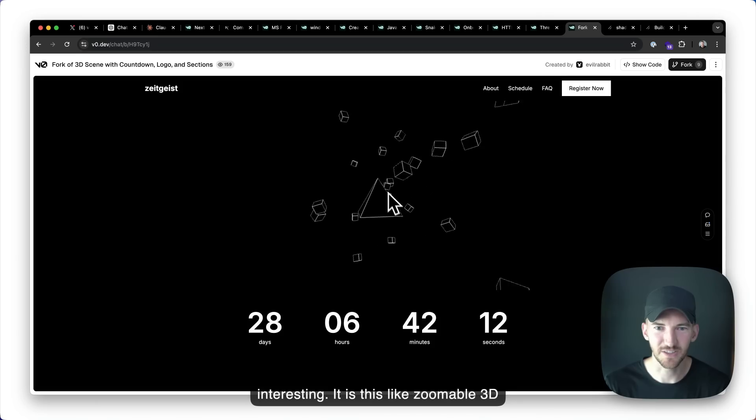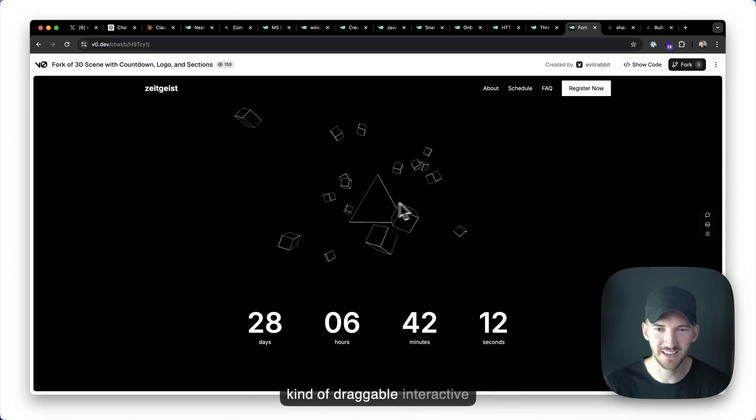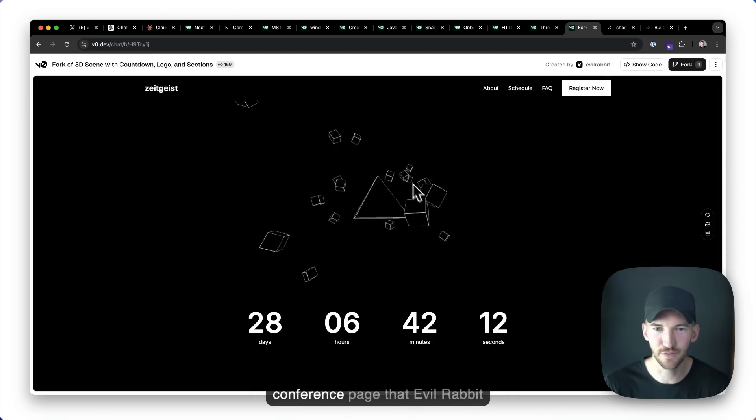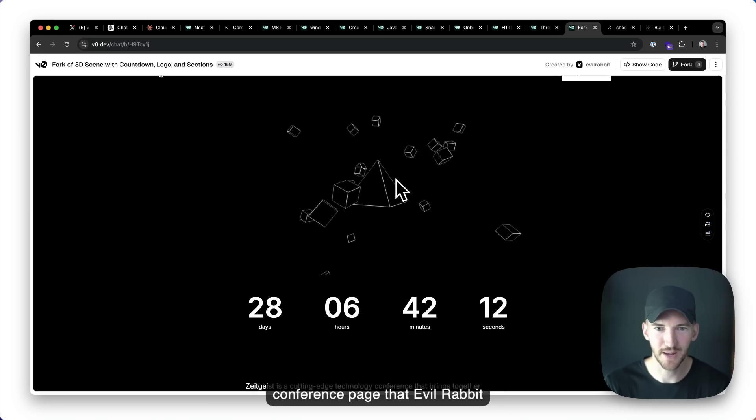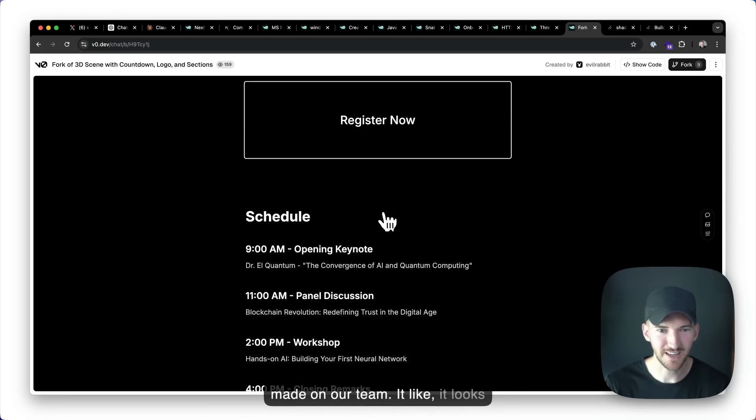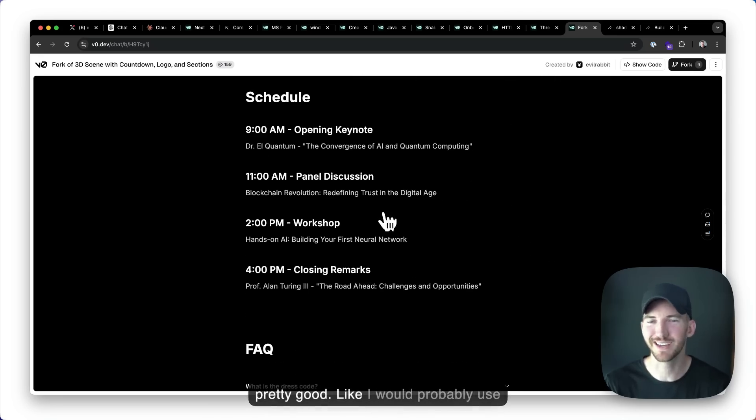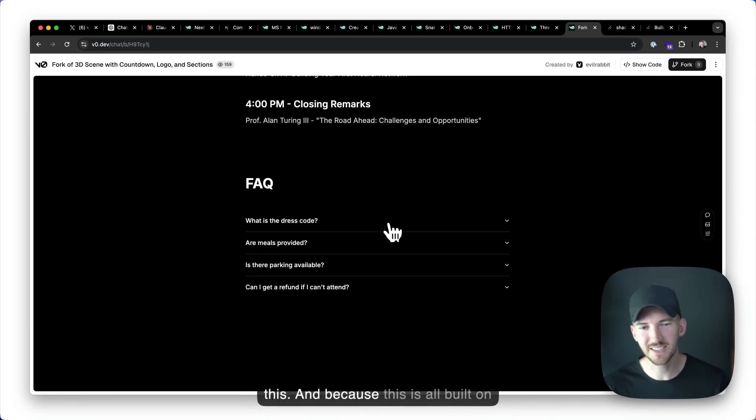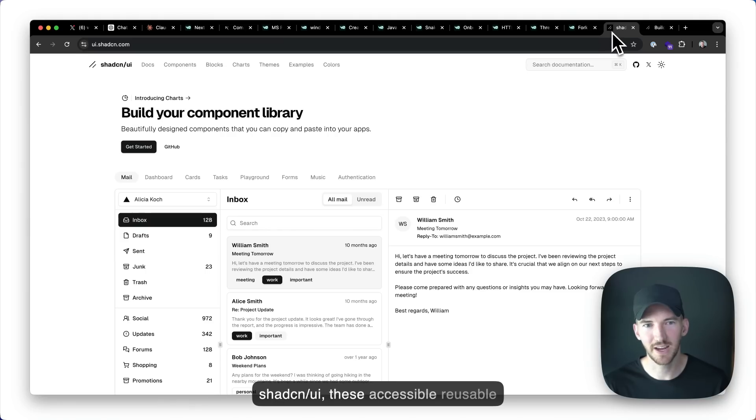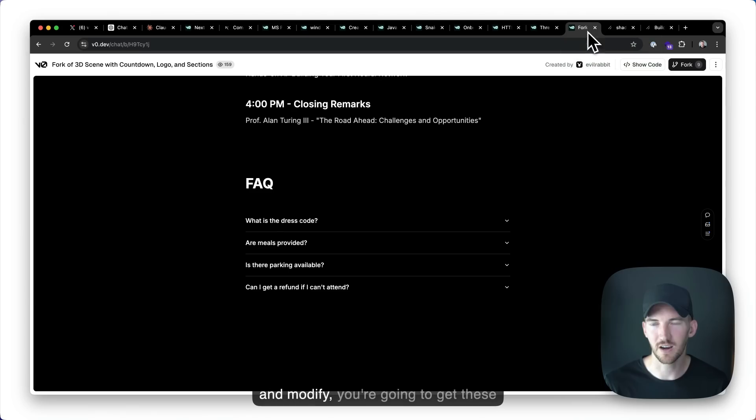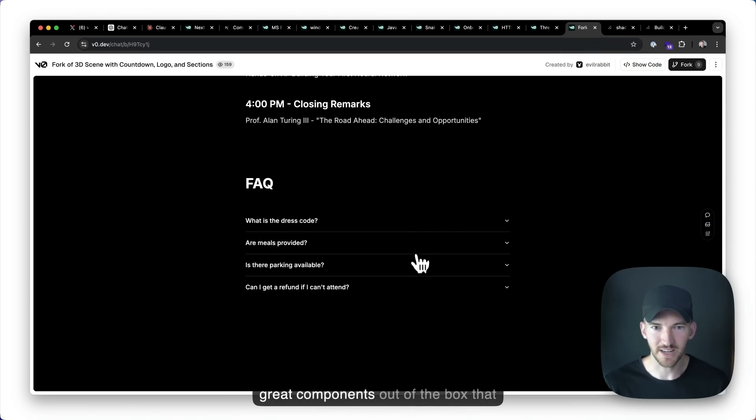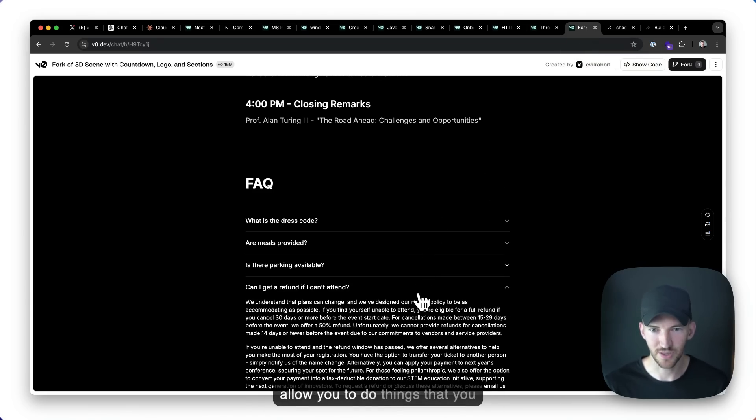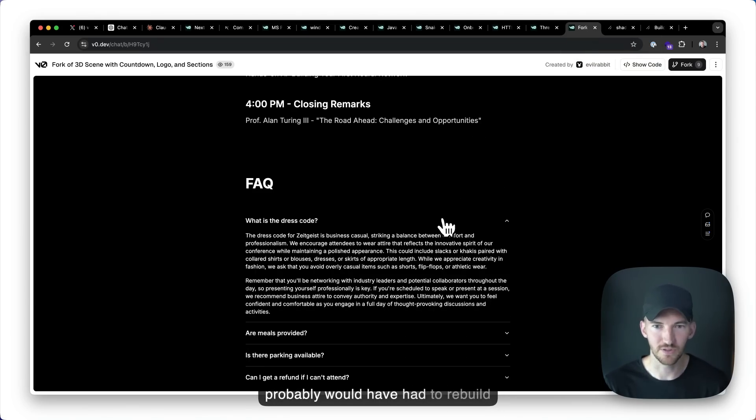this like zoomable 3D kind of draggable interactive conference plage that evil rabbit made on our team. It like, it looks pretty good. Like I would probably use this. And because this is all built on shad CN UI, these accessible reusable components that you can kind of fork and modify, you're going to get these great components out of the box that allow you to do things that you probably would have had to rebuild yourself.